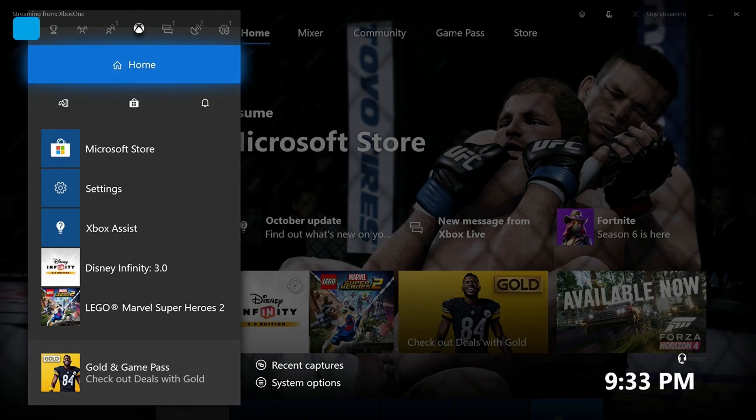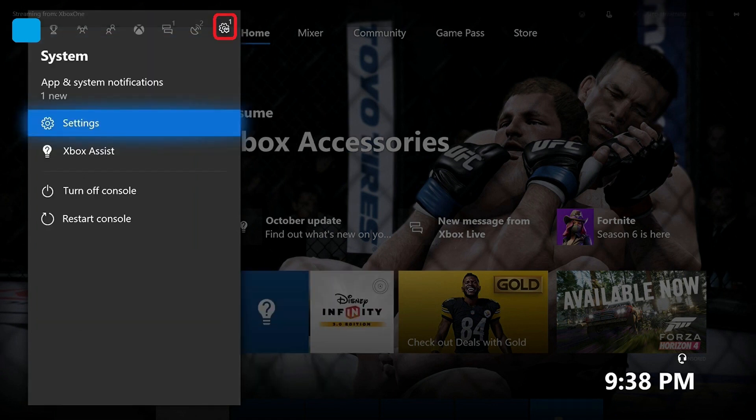A menu appears. Step 2: Use the left analog stick to select System in the row of options along the top of the screen. The system icon looks like a gear and is on the far right side of that row of icons. Step 3: Highlight Settings in the system menu, and then press A.